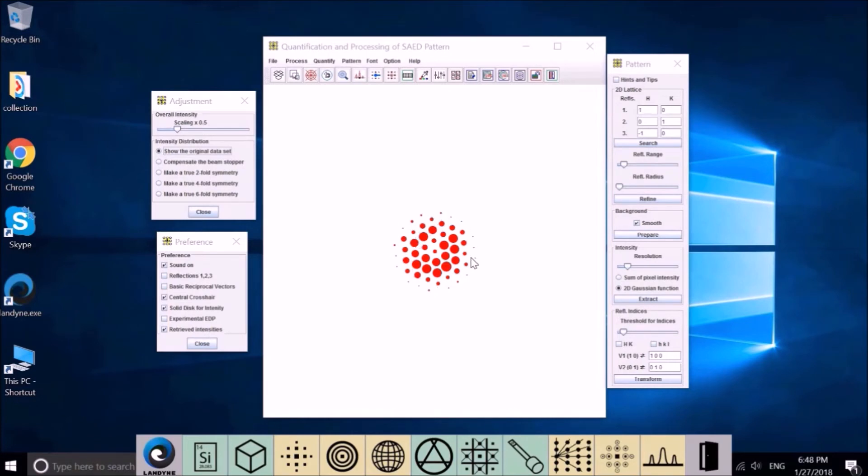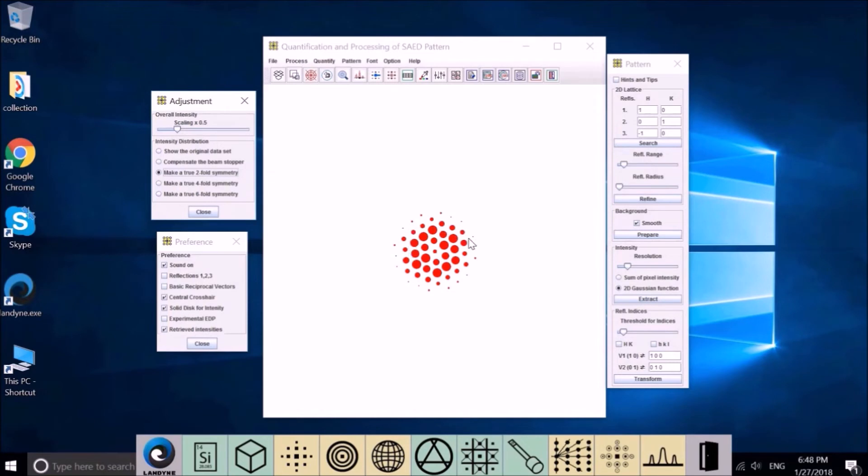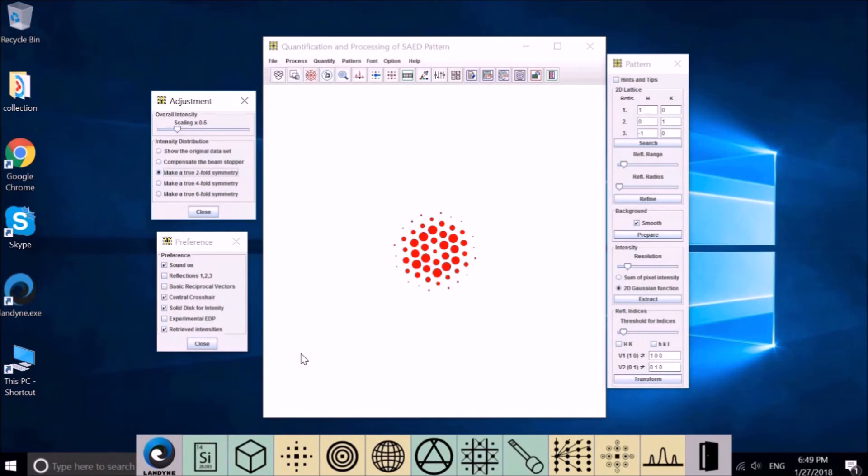This one is two-fold symmetry. This one is four-fold symmetry. And this one is six-fold symmetry. If we believe our pattern has a true two-fold symmetry, we should use this one. And see here, the diffraction pattern shows you modify, restore the true two-fold symmetry. This looks like a six-fold. If you believe it should be a six-fold symmetry, you may choose this one. It will change your pattern truly six-fold. But our pattern is actually two-fold, so we choose this one.